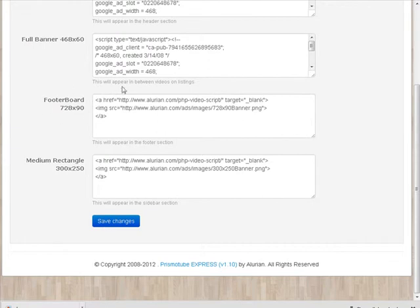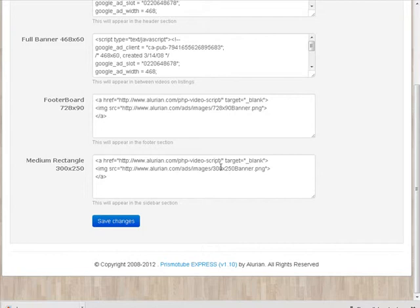You'll also notice that we've got two more popped up here. We can put a footer in at 728 by 90 and a rectangle along the sidebar at 300 by 250. So I suggest you change those as well using AdSense or some other ad format.